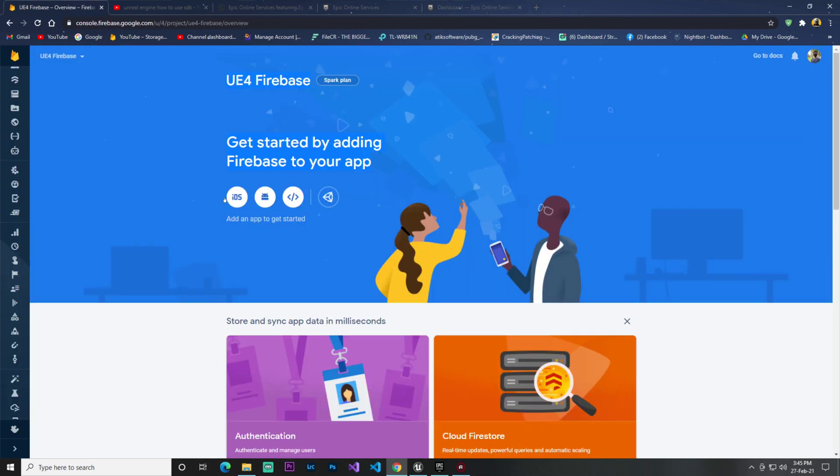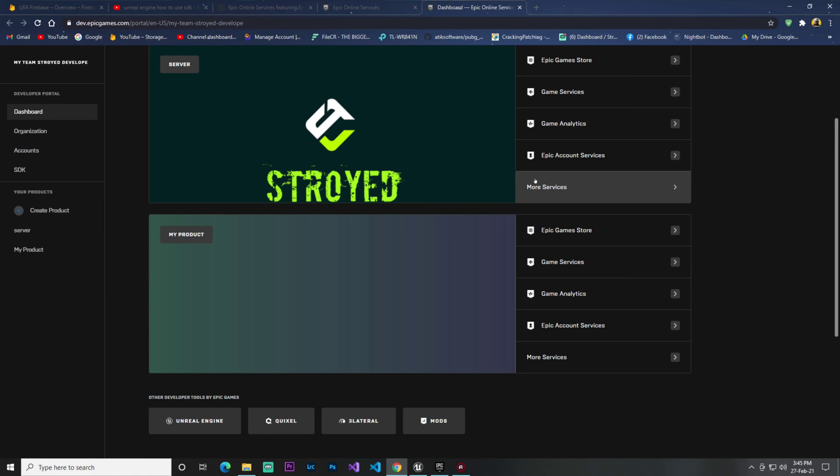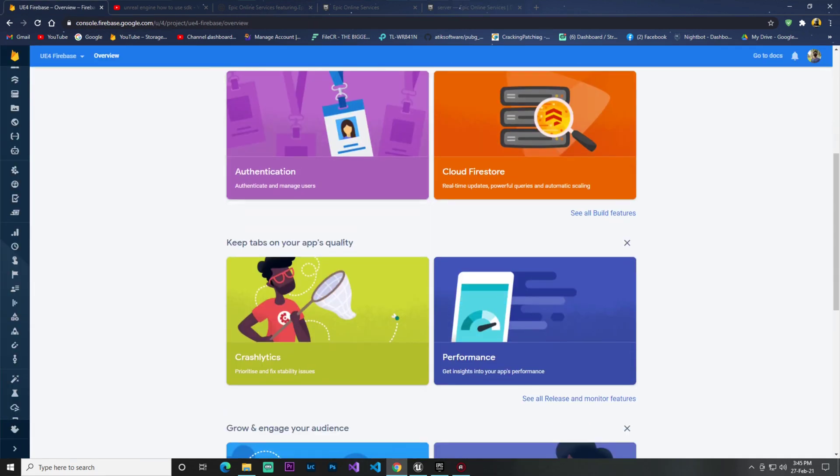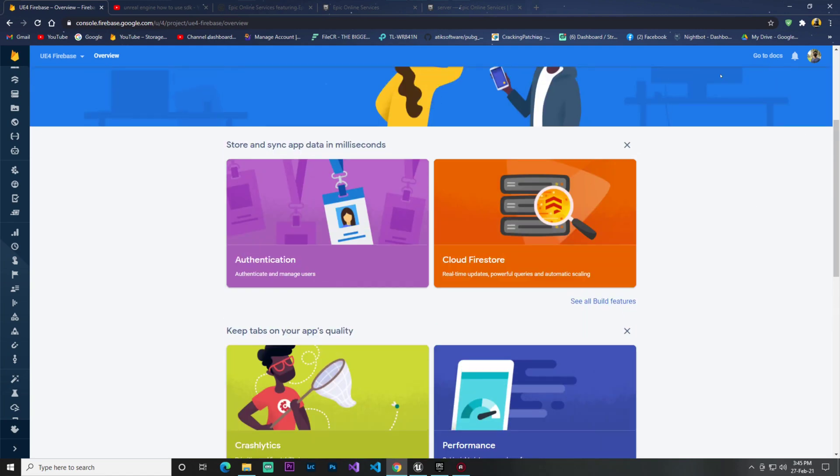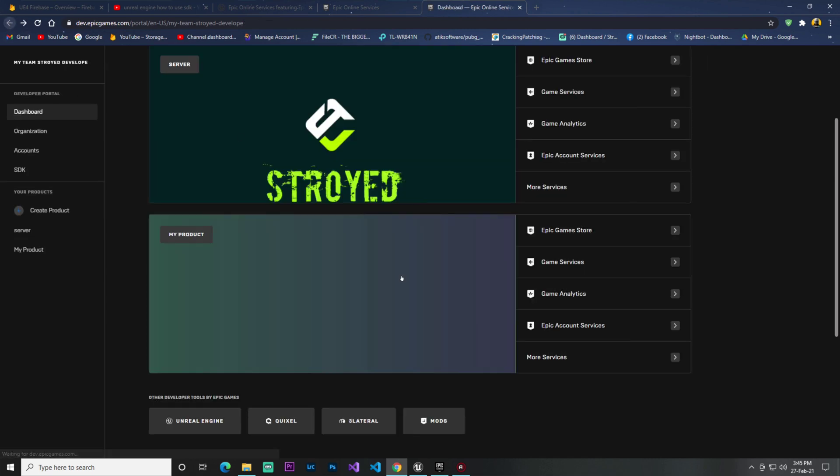Then you find Epic Account Services, which is similar to Google authentication or Firebase authentication where you can login and sign up. You also find Player Ticket, which is only for player profiles - the player's picture, name, and things. For that you can use Player Ticket.